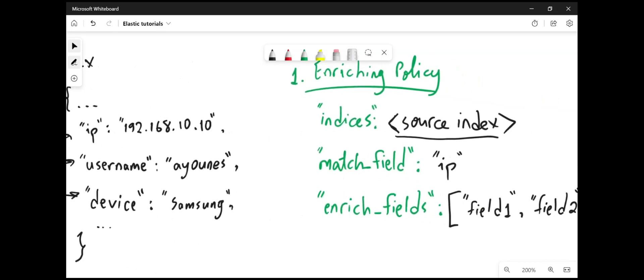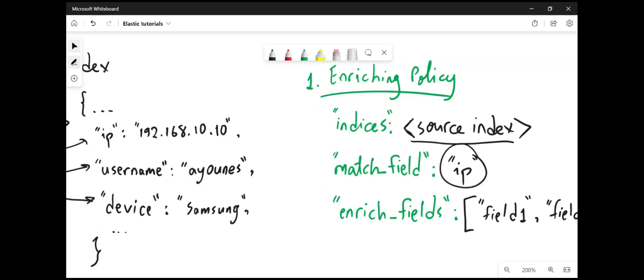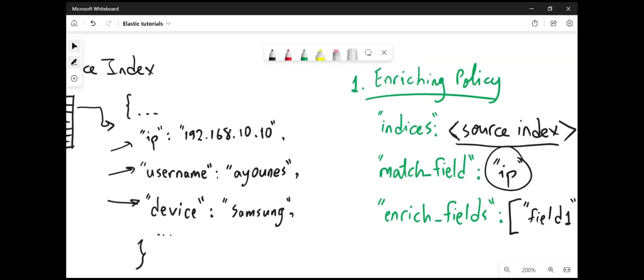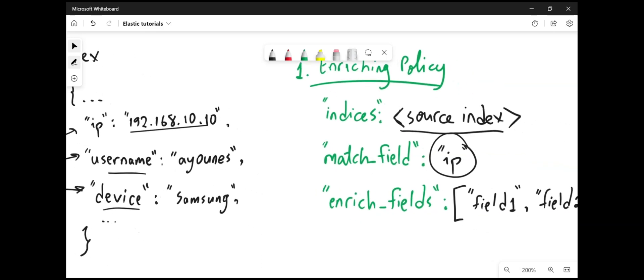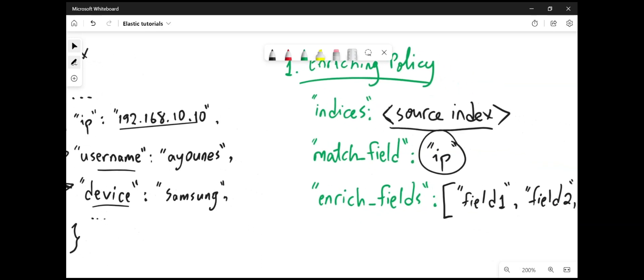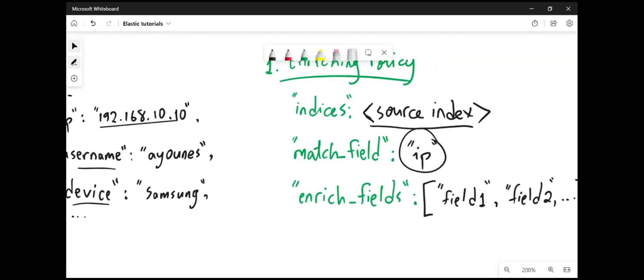You will also specify the match field. This is the field that will match the incoming documents. For example, right here, I'm interested in matching the IP field. So in my incoming documents, if there's an IP field that contains this value, for example, I'm going to add the username and the device name to the incoming documents. And the enrich fields are the fields that you want to enrich. For example, here, the username and the device.